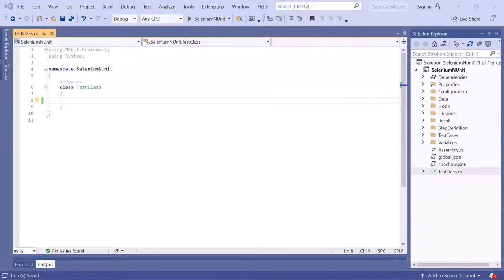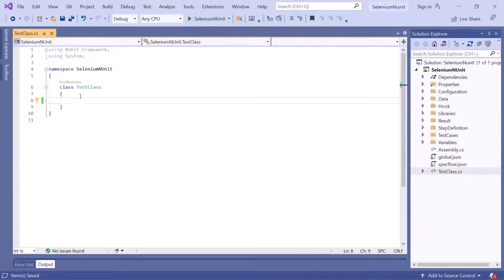Welcome back to Maximum Automation. Today I'm going to share some Visual Studio 2019 shortcuts which can help you save a lot of time. There are a lot of shortcuts available in Visual Studio to make development faster and easier, and today we are going to learn about five of those shortcuts or tips which I personally find very useful.